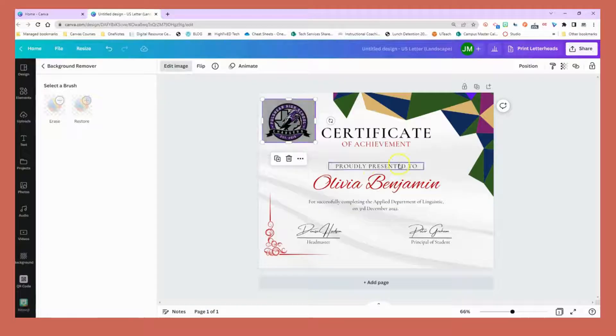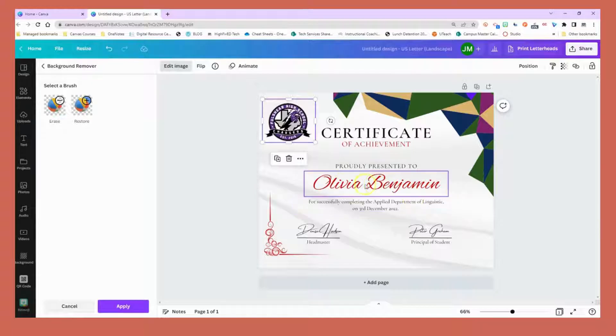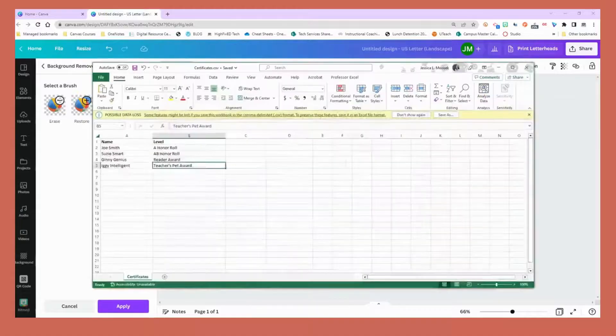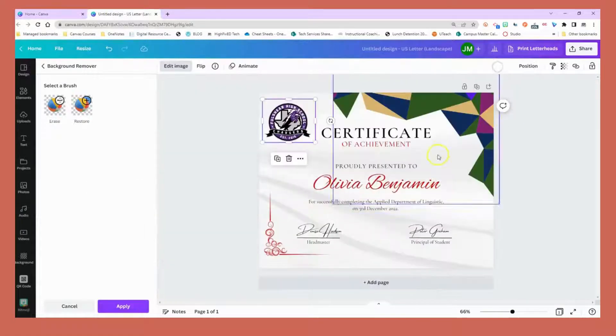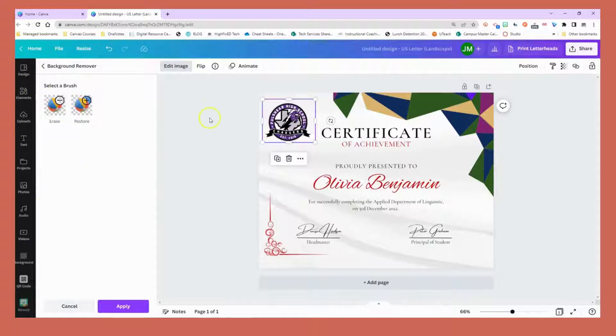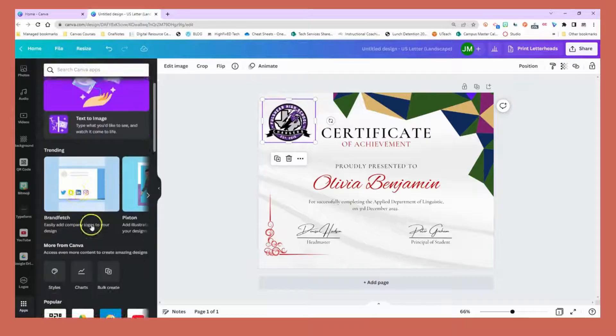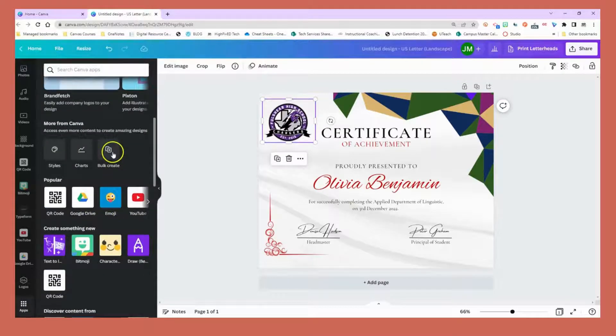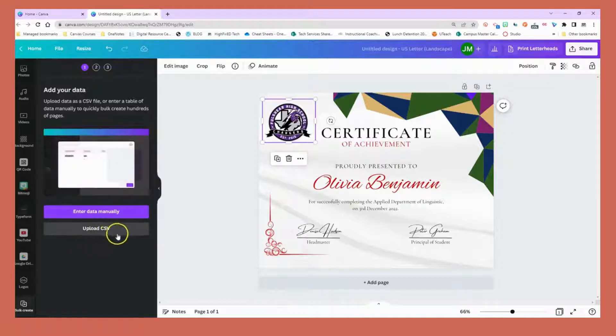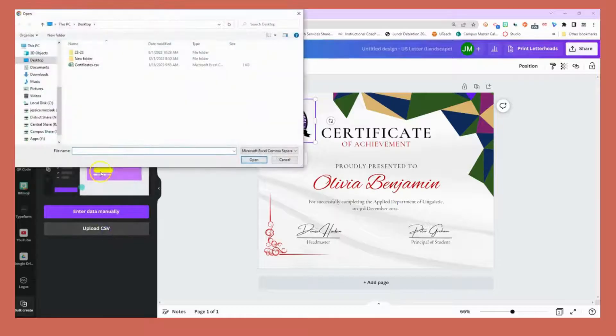Let's talk about how we can bulk add all of the names from this Excel file to create unique certificates. I'm going to go down to my apps launcher on the bottom left and search for bulk create.